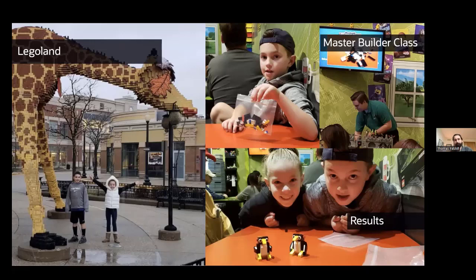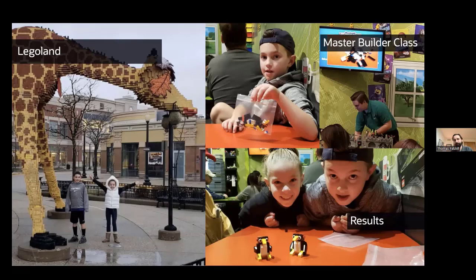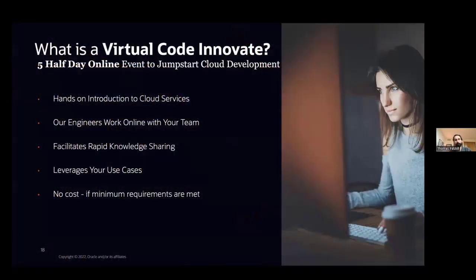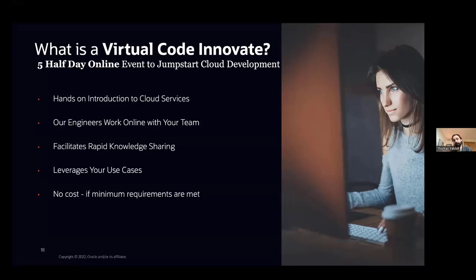So when we think about training, a lot of times in tech, we get just like a box of Legos, we get step-by-step instructions with a picture of what we're going to get at the end. And Code Innovate aims to be something a little bit different. So it's five half-day online. So that's about 20 hours over the course of a week. And we'll meet with you for four hours a day. And what we like to do is give you introduction to cloud services, but again, not in that sort of prepackaged model. So our engineers will work online with your team, and we take a little bit of lead time. We talk to you about what you want to build in the cloud so that you can take something home and actually have business meaning for it, right?